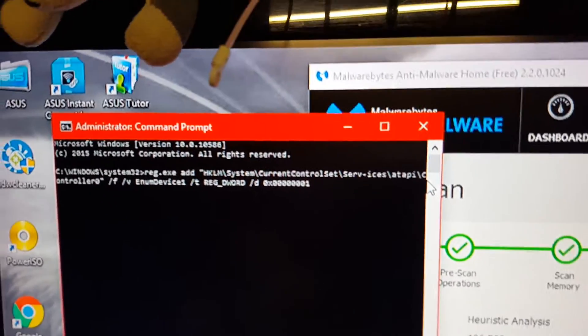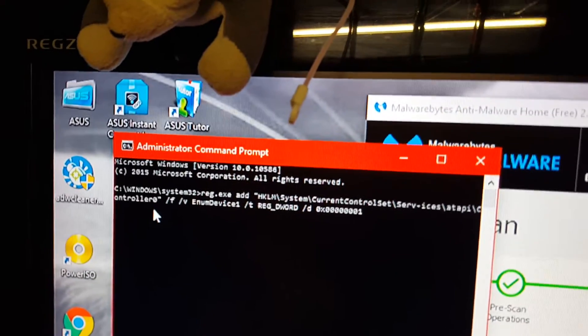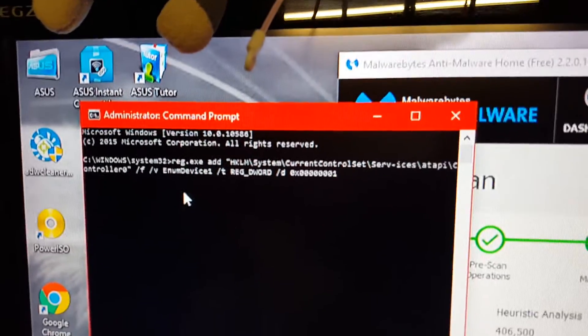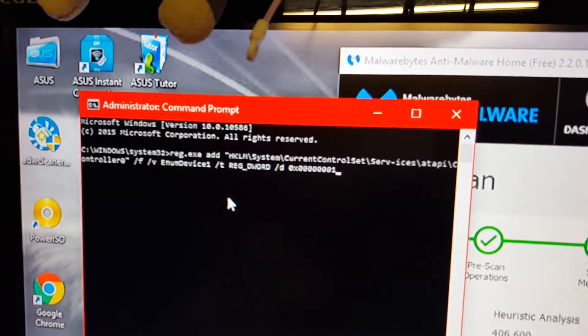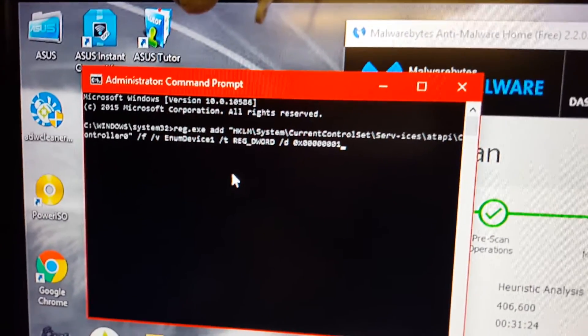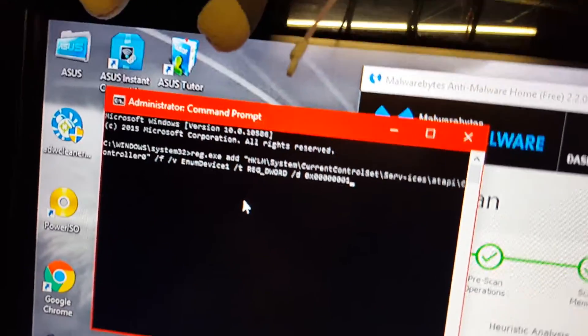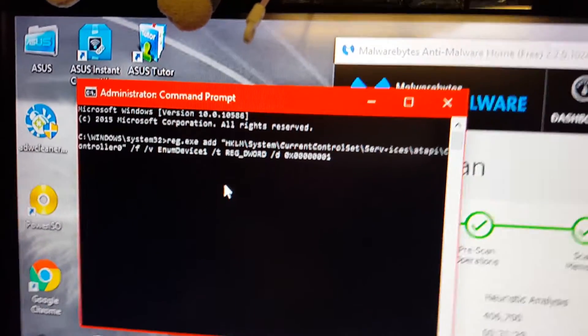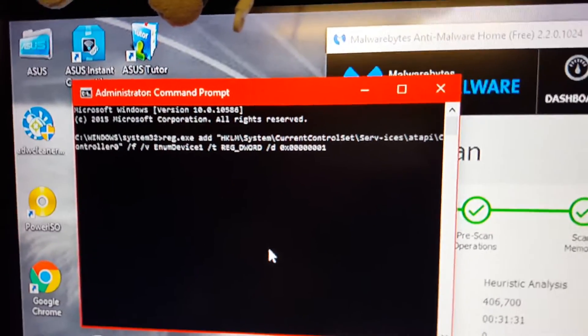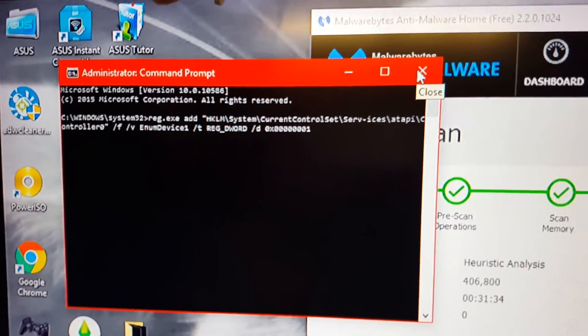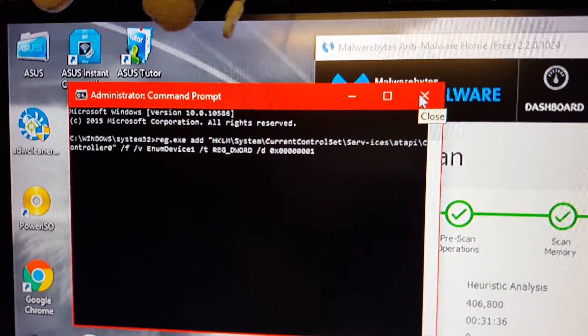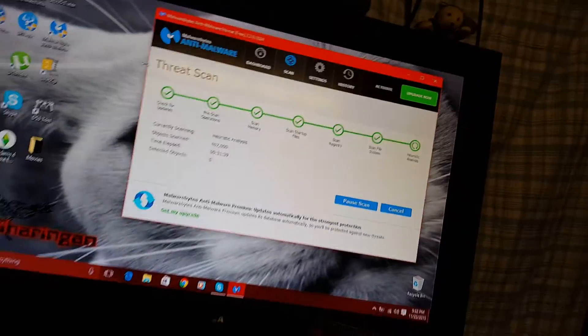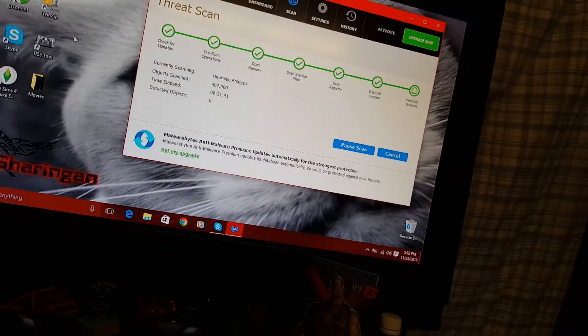And that's exactly what you enter. Don't forget the C right here that goes to controller zero. Exactly like this. Don't forget the spaces, the capitals, all that. And then you click enter. Like I said, if you have to, pause the video. Once you do that, restart your computer.